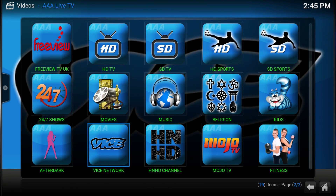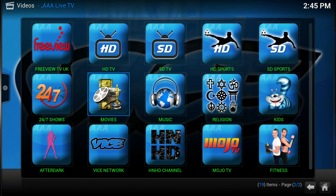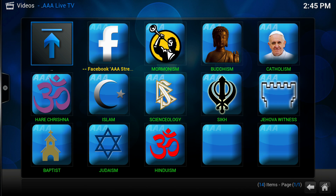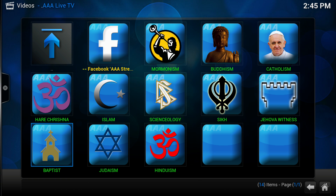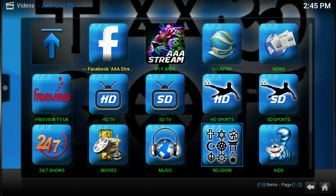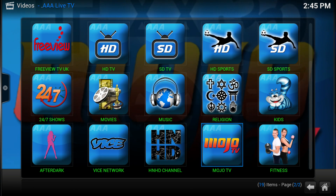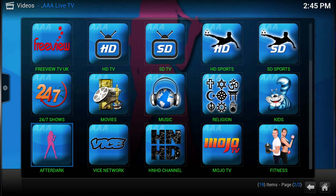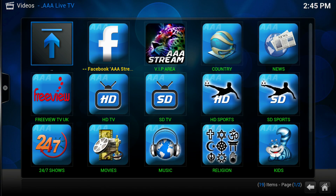This also has exercise videos and religious content — not only Christian, because I don't know why people always assume it's only Christian. It has Buddhism, Hinduism, Judaism, Islam, and Christian stuff like Catholicism as well. And then it has triple X and all these different categories, and this is only in the live section.